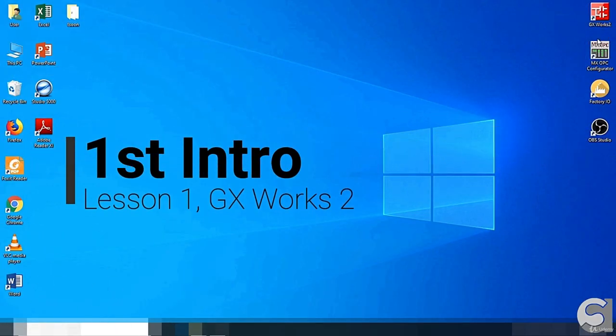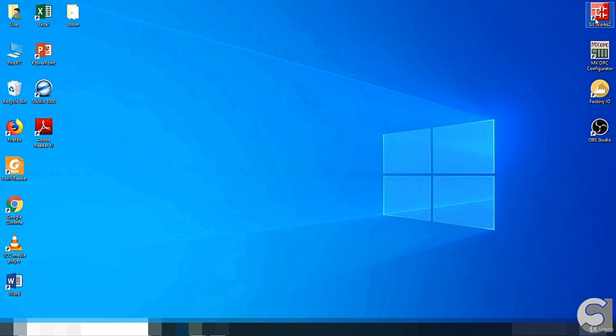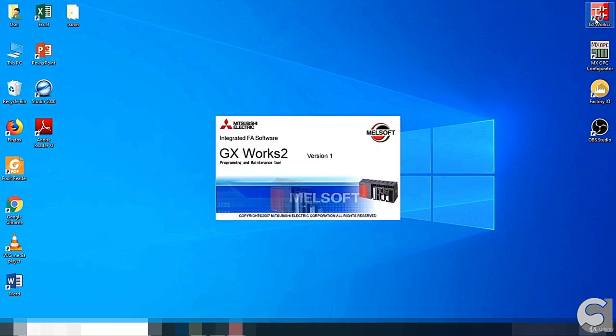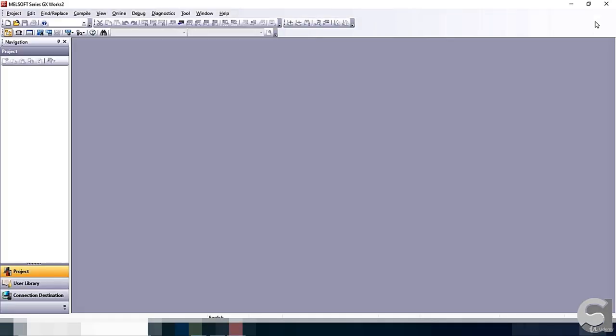Initially, we have to open up GX Works 2. Once GX Works 2 is opened up, you can see the platform for GX Works 2.